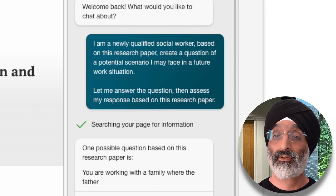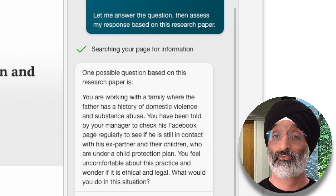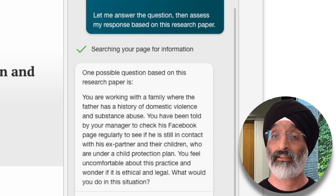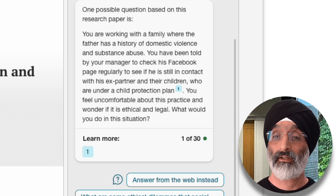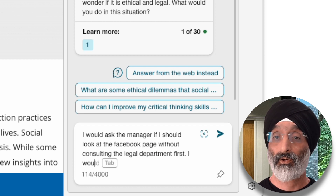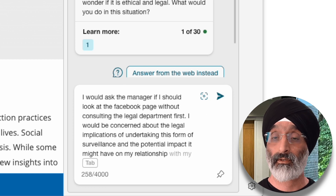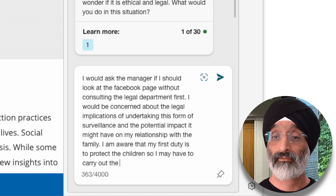I really like the question that Bing then poses. It starts off by saying: 'You are working with a family where the father has a history of domestic violence and substance abuse. You've been told by your manager to check his Facebook page regularly to see if he's still in contact with his ex-partner and their children who are under a child protection plan. You feel uncomfortable about this practice and wonder if it is ethical and legal. What would you do in this situation?' I can see that Bing is drawing on the paper in terms of presenting this ethical situation. In response I say: 'I would ask the manager if I should look at the Facebook page without consulting the legal department first. I would be concerned about the legal implications of undertaking this form of surveillance and the potential impact it might have on my relationship with the family. I am aware that my first duty is to protect the children so I may have to carry out the visit first.'